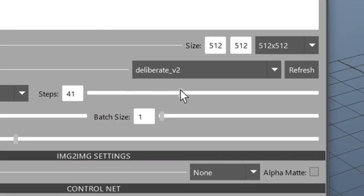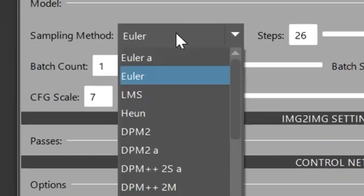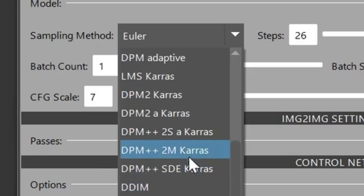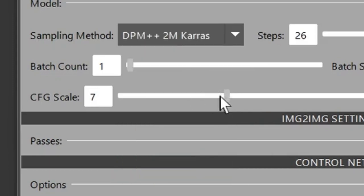Let's bring our steps up to 26. We could leave the sampling method as is, but I like DPM++2MKARAS, so I'll set that one.